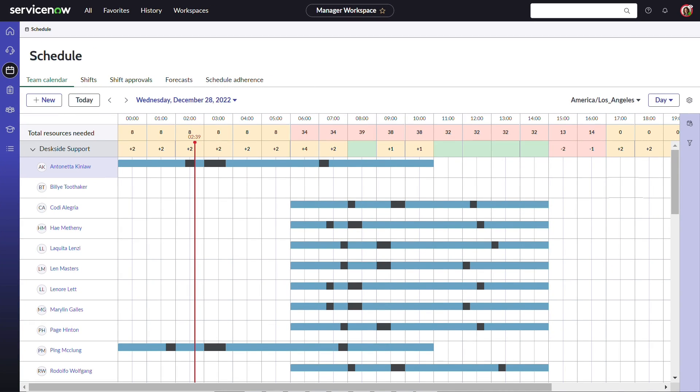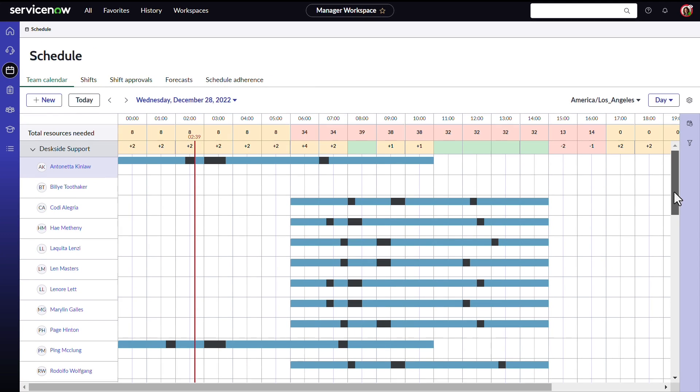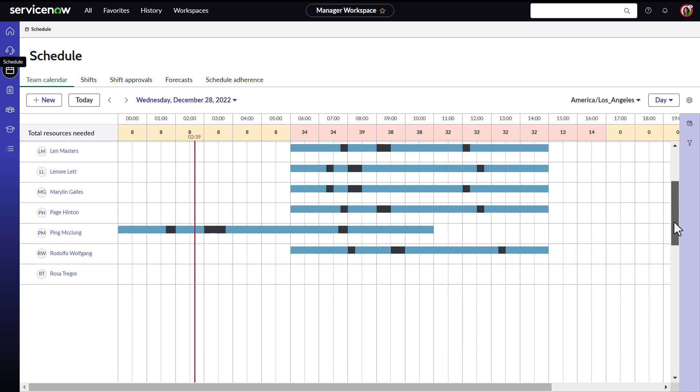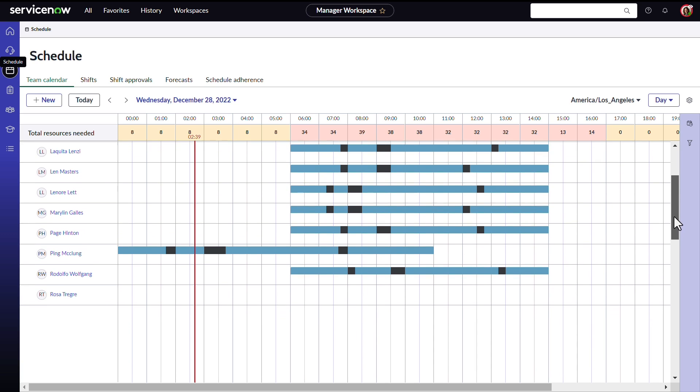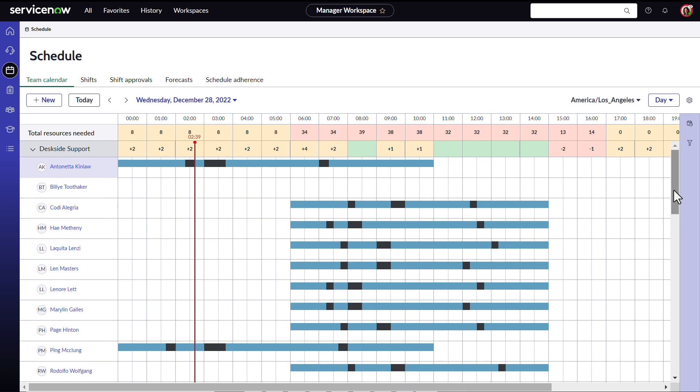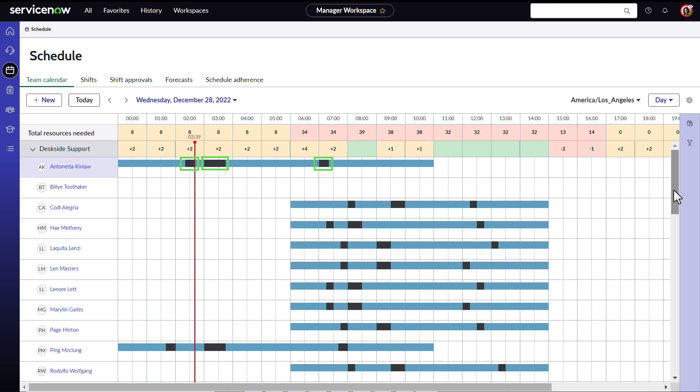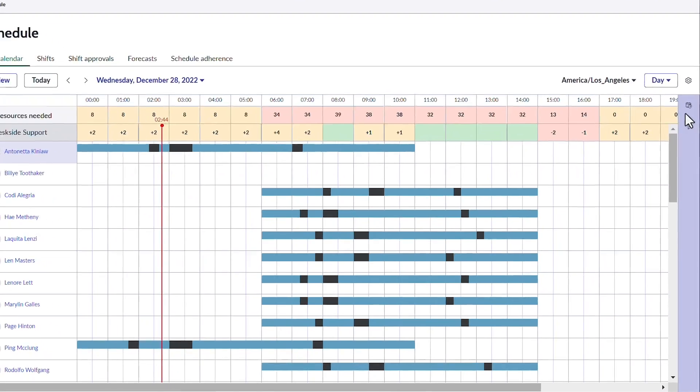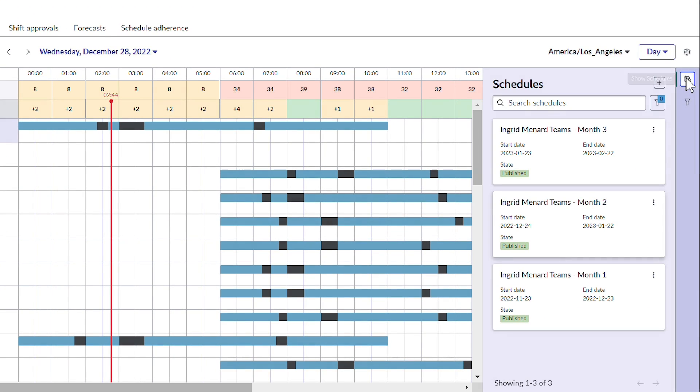Here on the Team Calendar tab, she can see her team's shift details, such as the start and end times of their shifts, and breaks and time off. Show Schedules lets Ingrid and her team see the different schedules she has created and published.